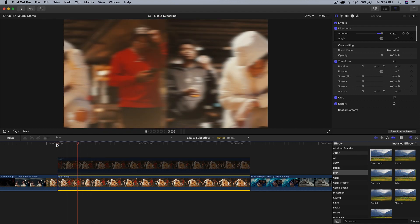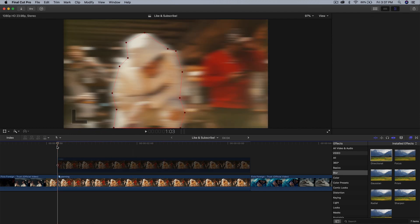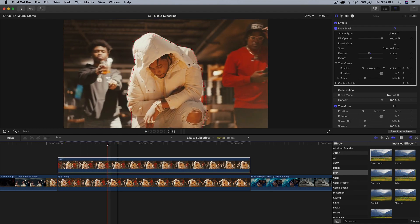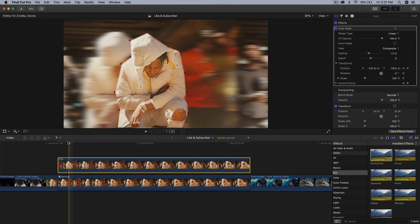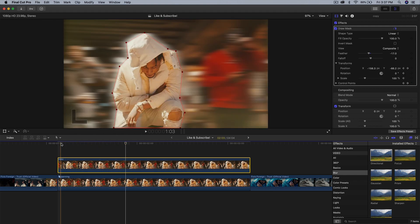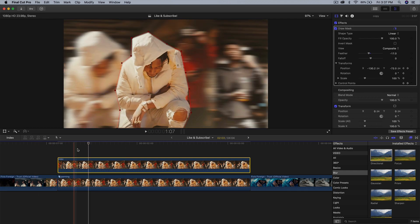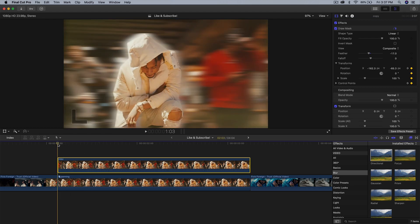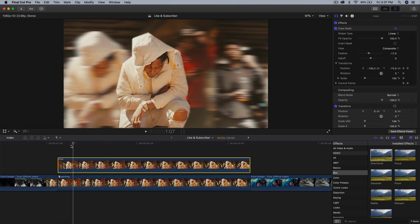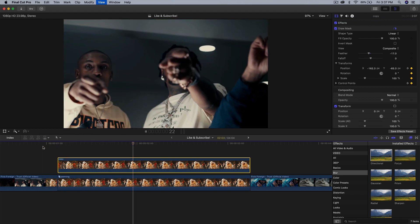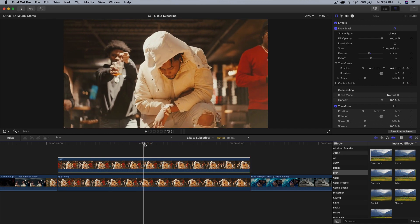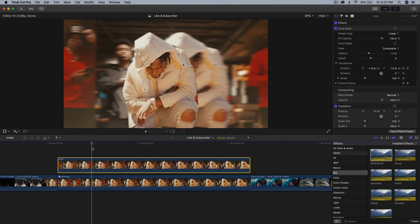Now if I push play it'll look like this — super clean, super smooth. Once we enable the actual masked subject, it's going to look like this. This is why we have the feather, so that it's nice and soft. This is just a rough selection but that's the idea. It looks awesome. Now that we have that, we want to make it a little bit more interesting — this is where the Cinepacks effects come in.